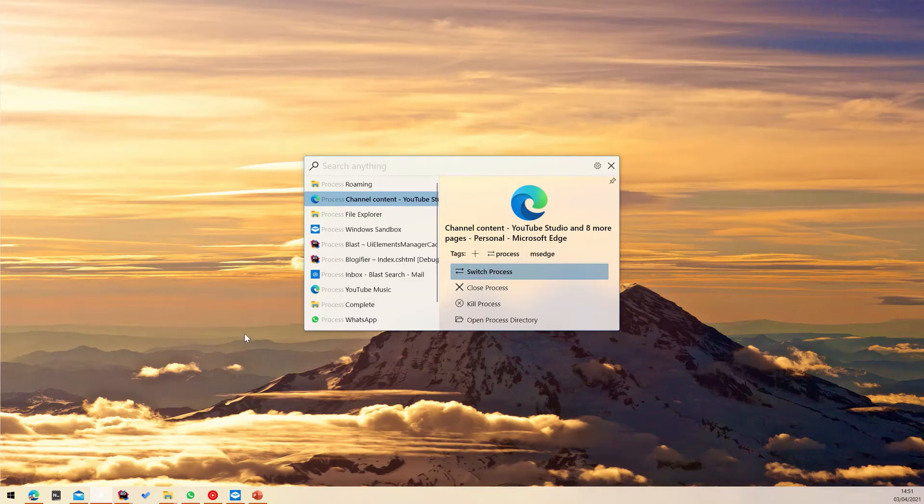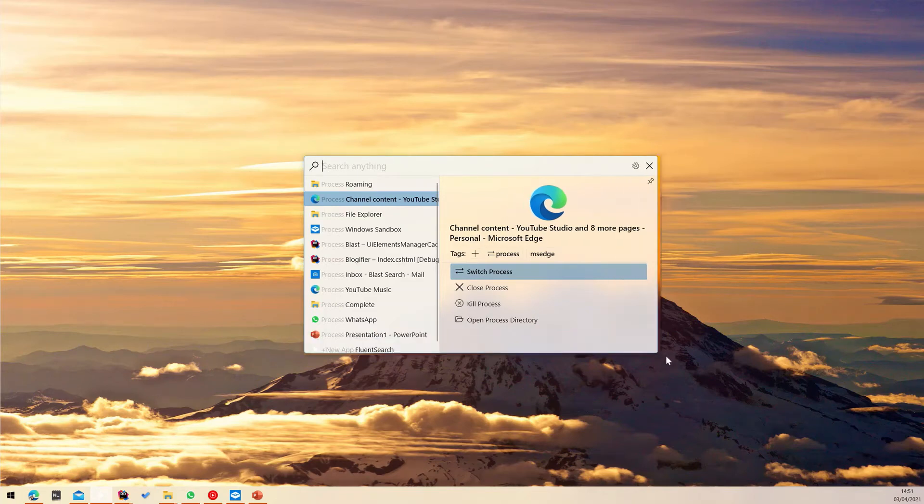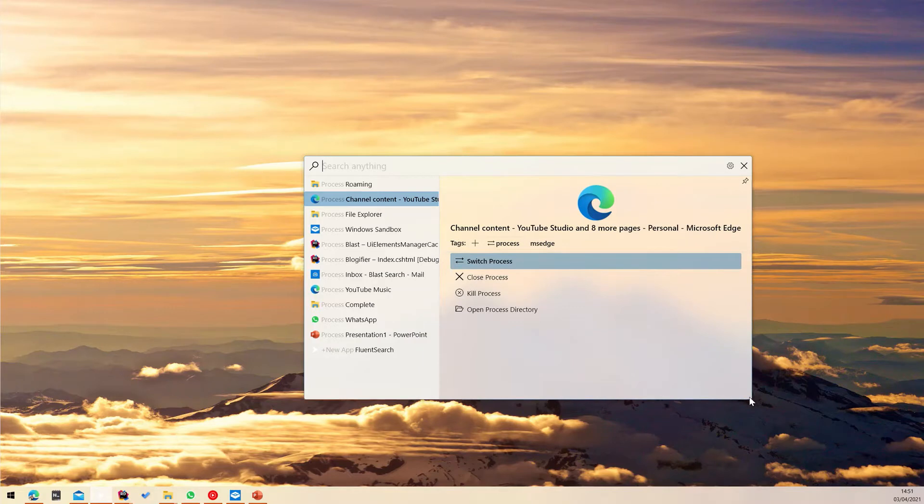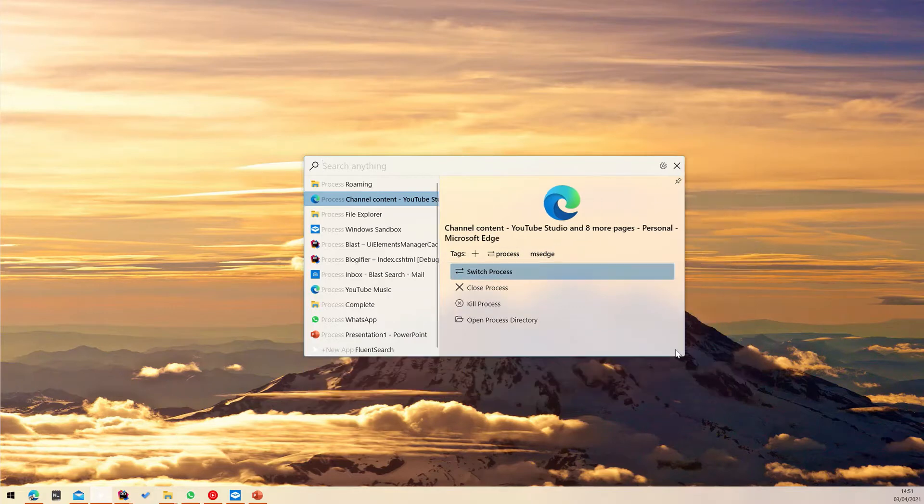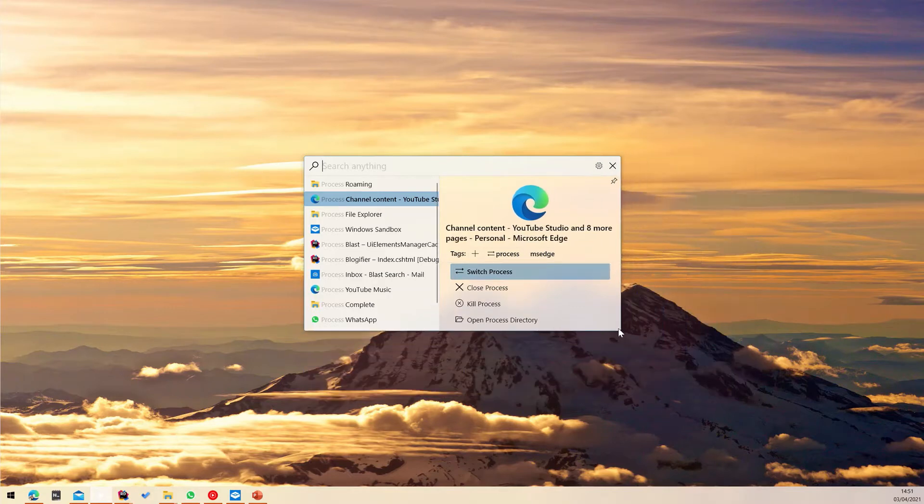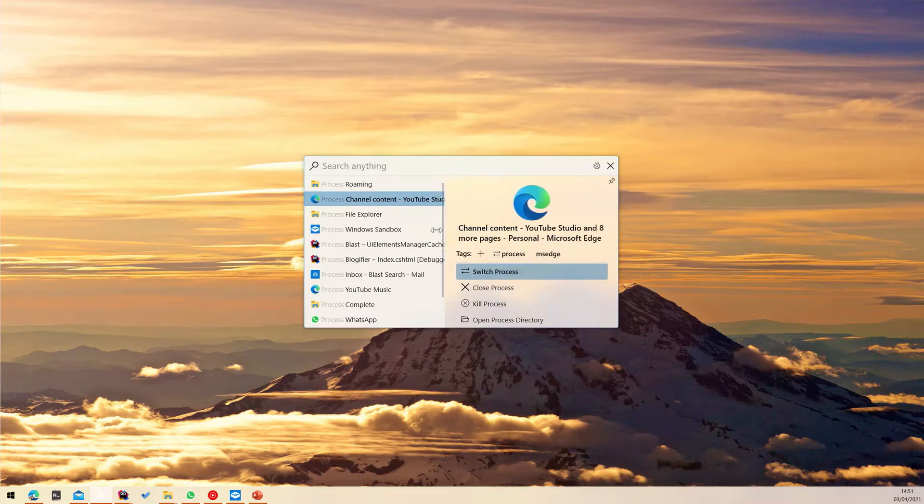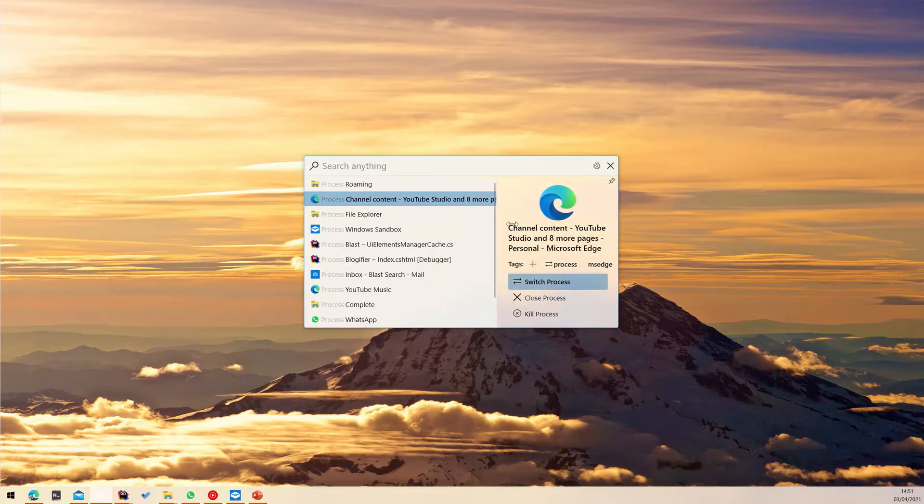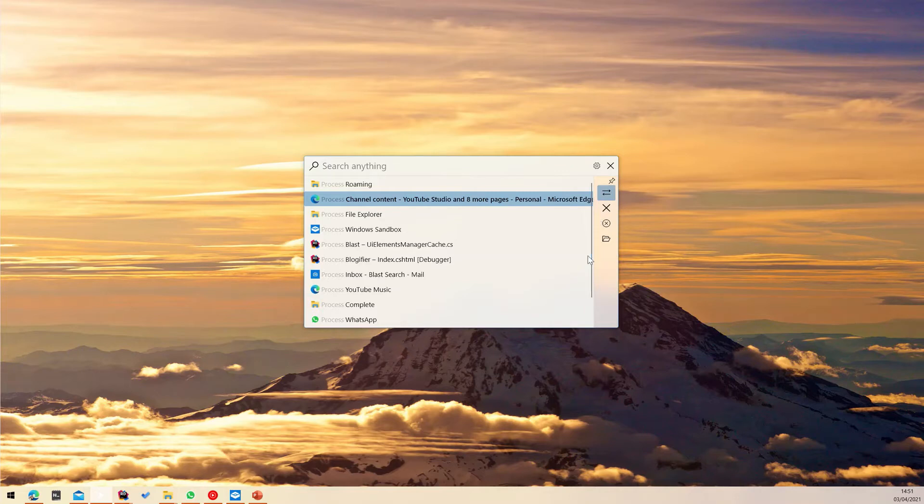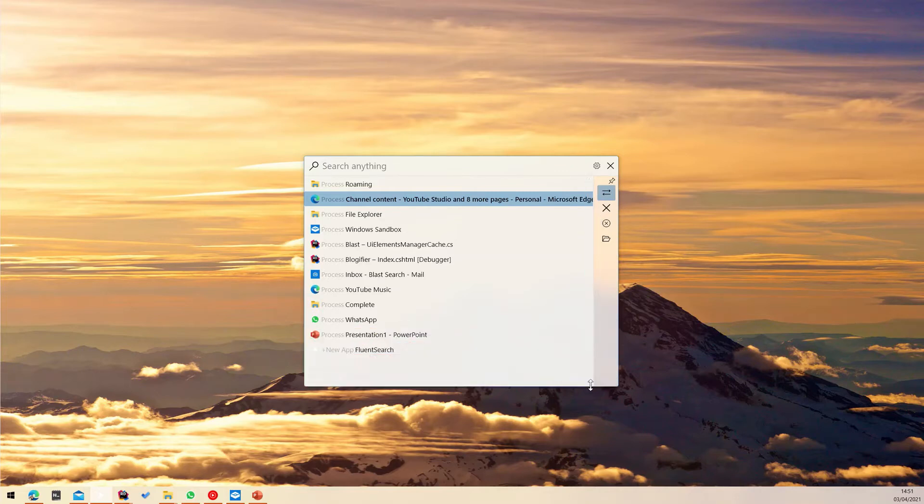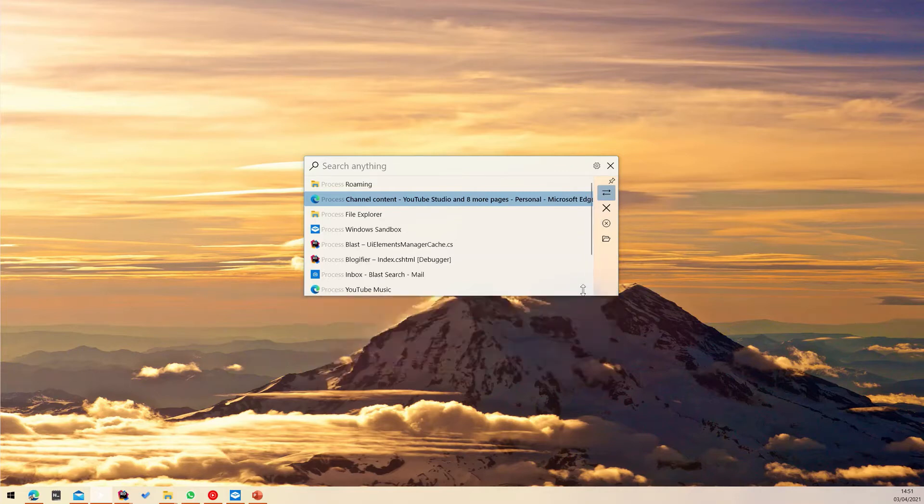Customizing Fluent Search is very simple. You can easily change the width and height of the search window. You can also expand the width of the search results by dragging the middle separator. Dragging the separator to the most right will make the appearance more minimalistic. You can also expand the height of the search window to see more results.